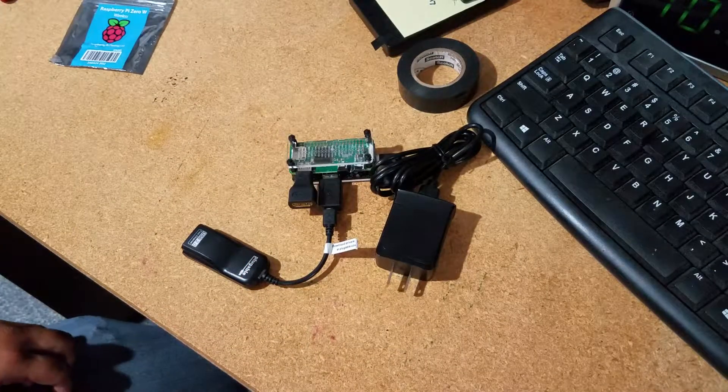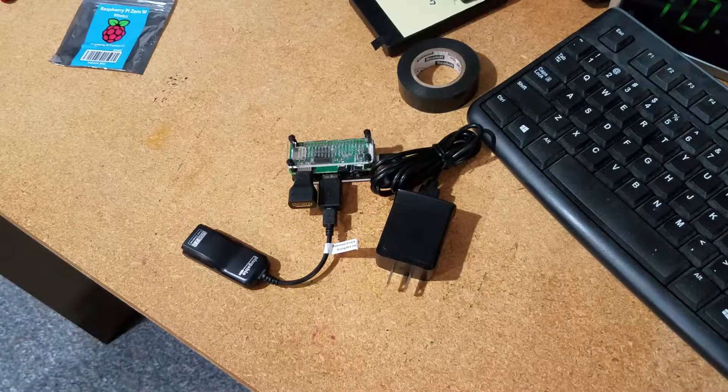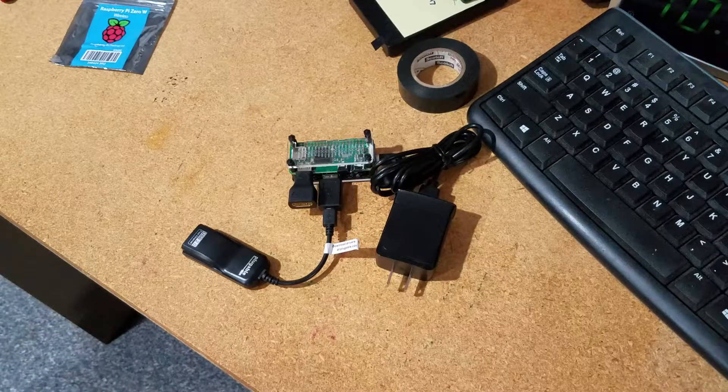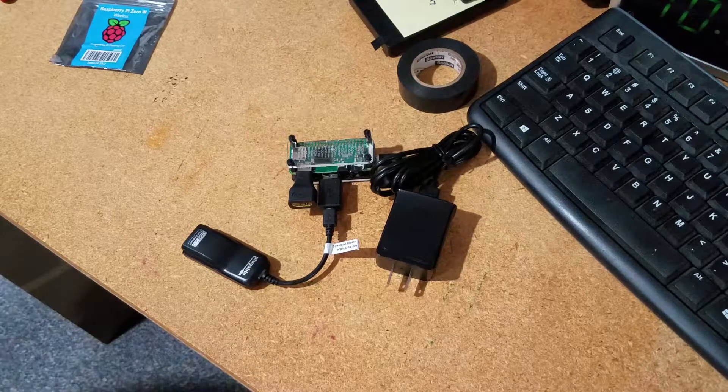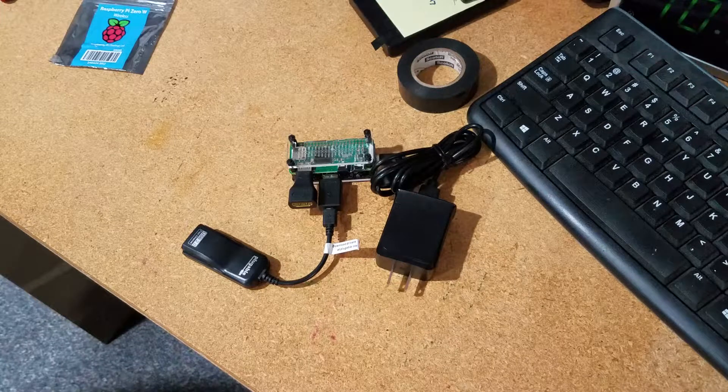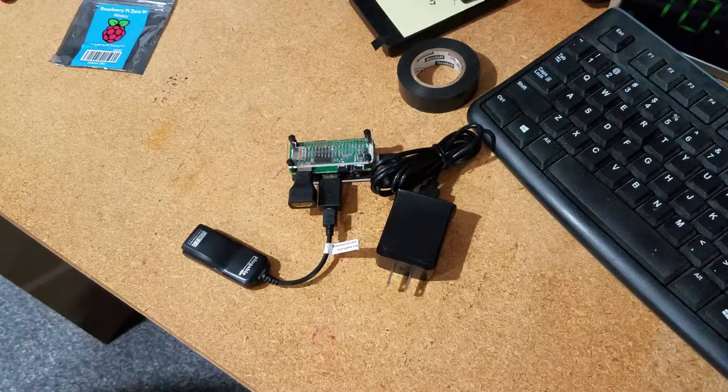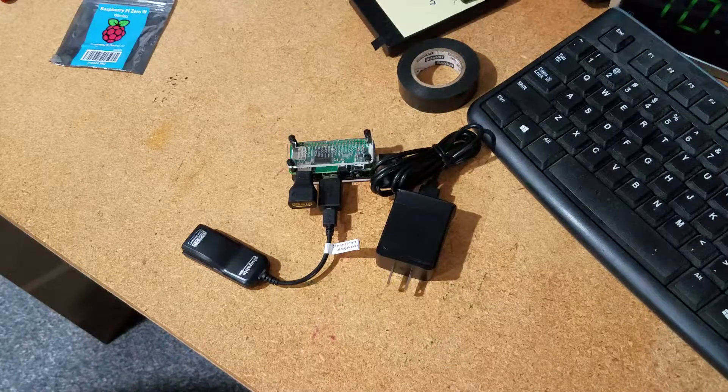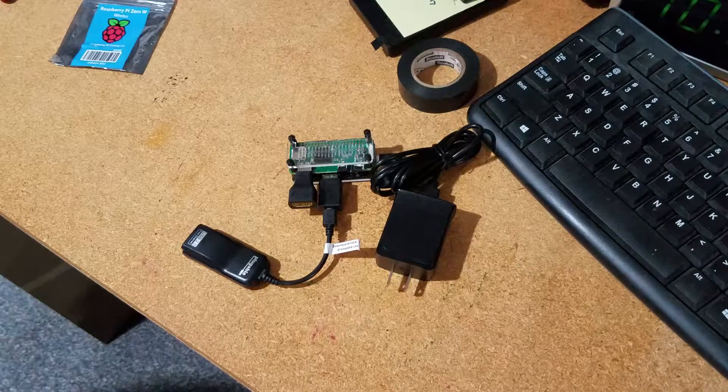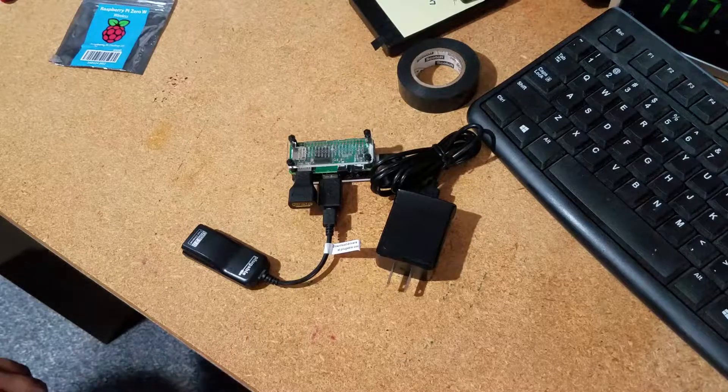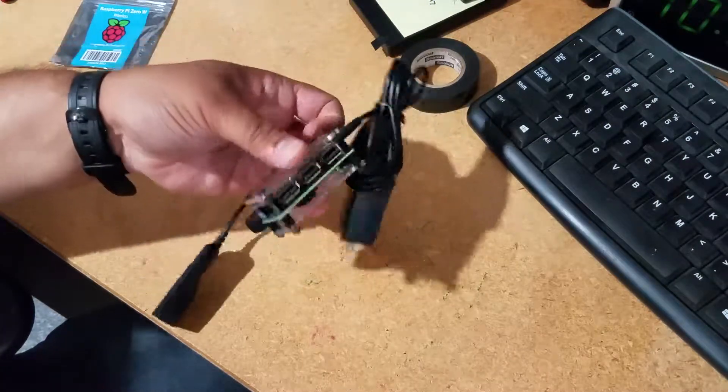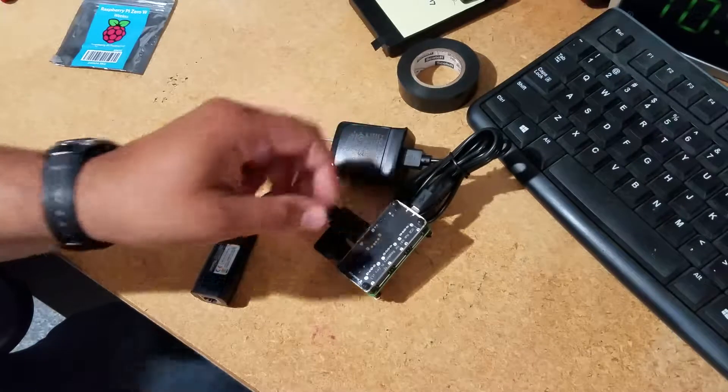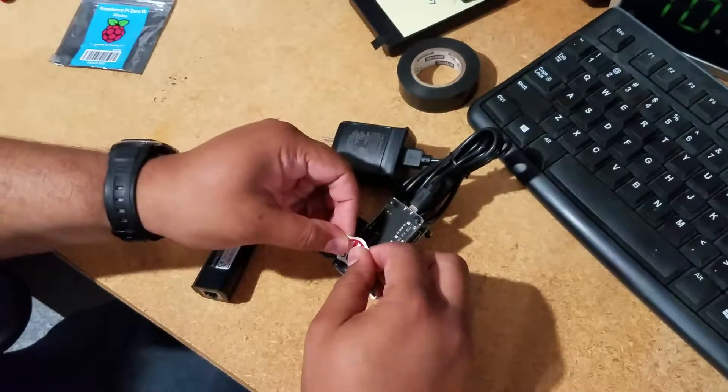That is an Uberpie Mini. It is almost done. It's about to be complete. It just needs one more thing: the Uberpie logo.